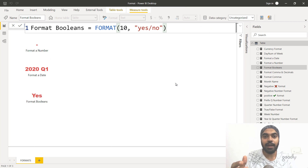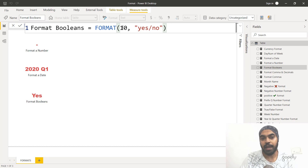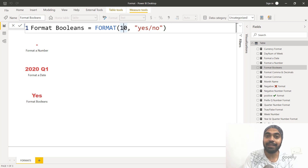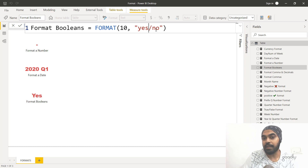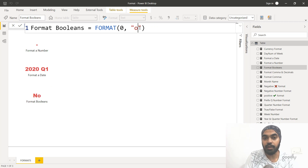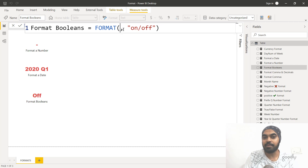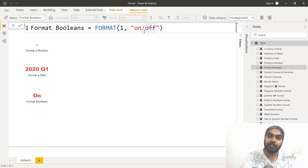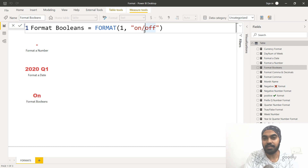Let's take a look at how to format a Boolean using the format function. The input needs to be a number — either zero or anything other than zero. In the string, you write either yes or no. If the number is zero, it picks up no; if the number is anything other than zero, it picks up yes. Right now the number is 10, so it picks up yes. You can also write on and off, or true and false. Just remember: on, true, and yes always come first in these two-option pairs.